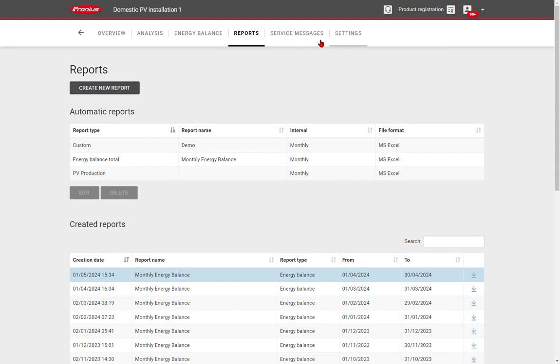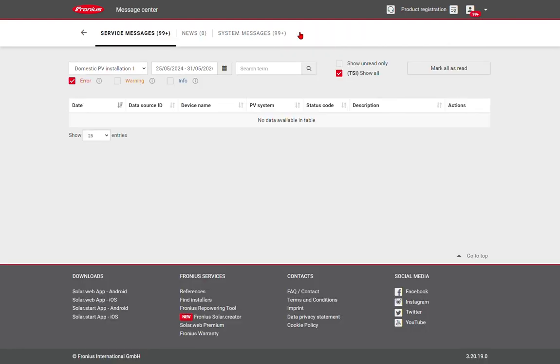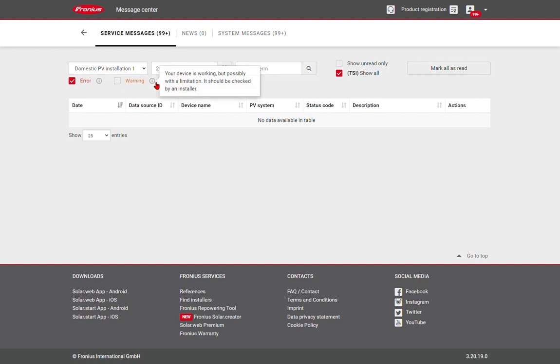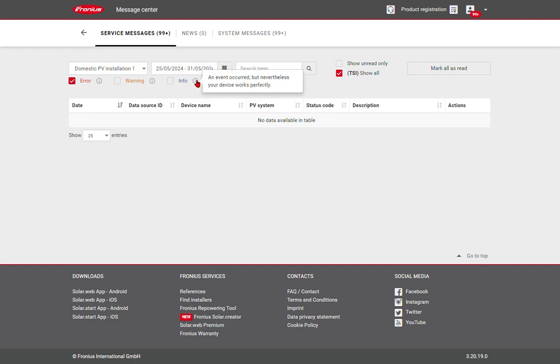Moving on, we can look at service messages, and here we can see important information about our system. If you have an error message listed, it means that the system is no longer working correctly, and it needs to be checked by the installer. So if you see errors, please contact your nearest Fronius system partner. We also have warnings, which may mean that the system is working, but possibly with a limitation. And we also have information, which is just for your information, and not necessarily relevant to the system's performance.